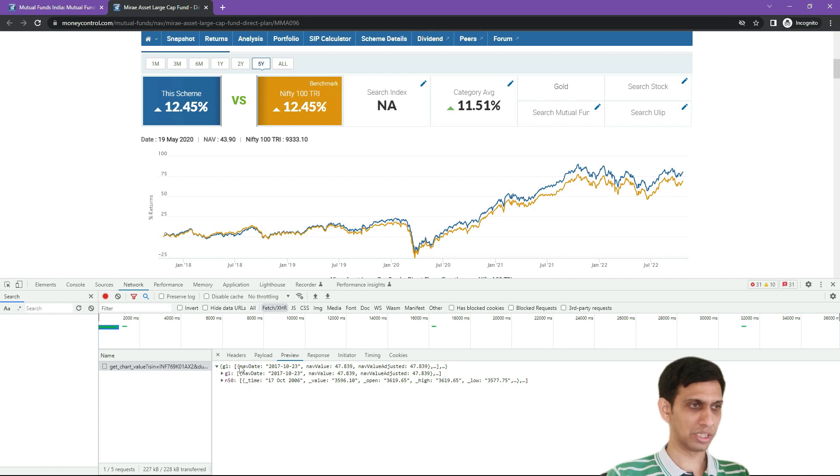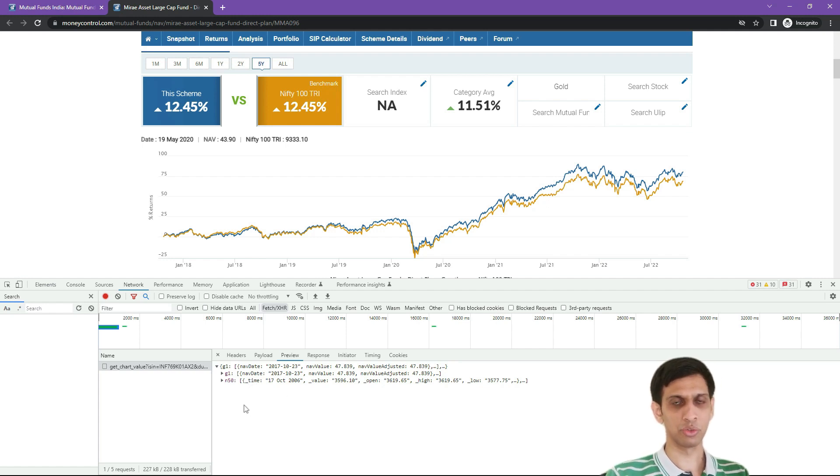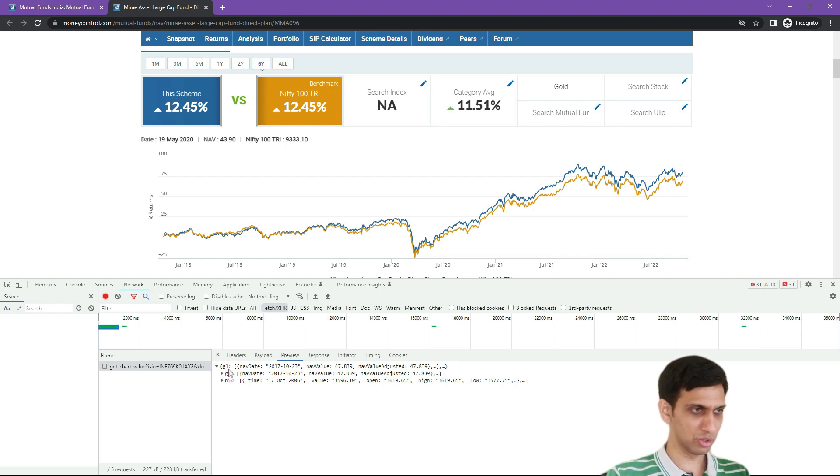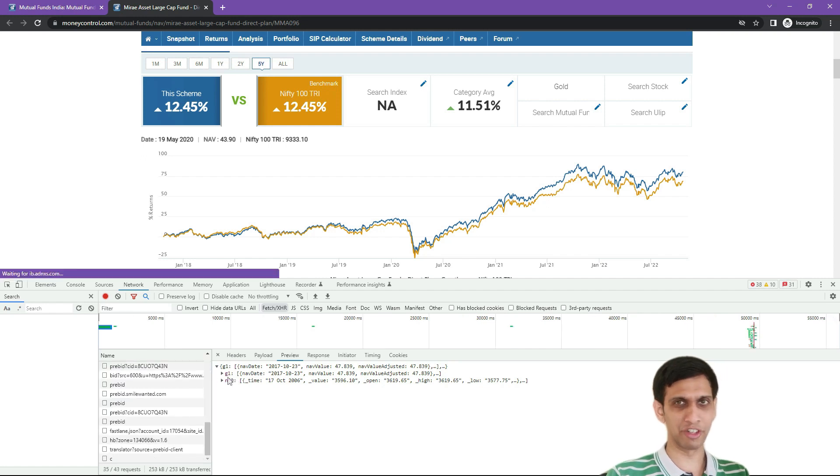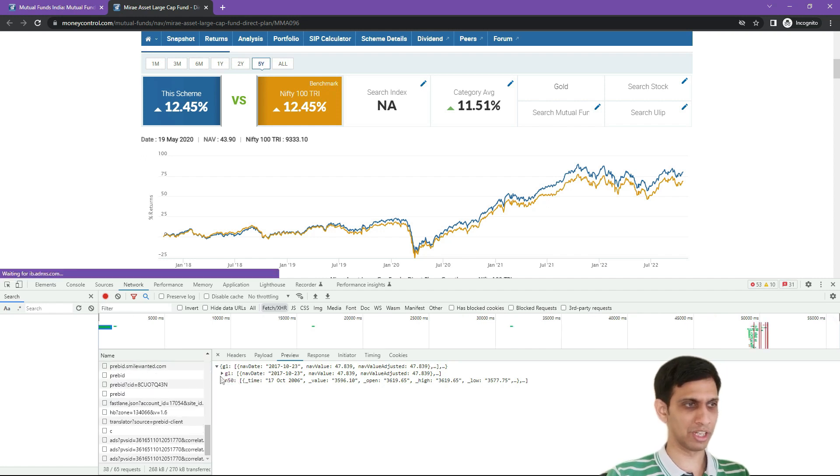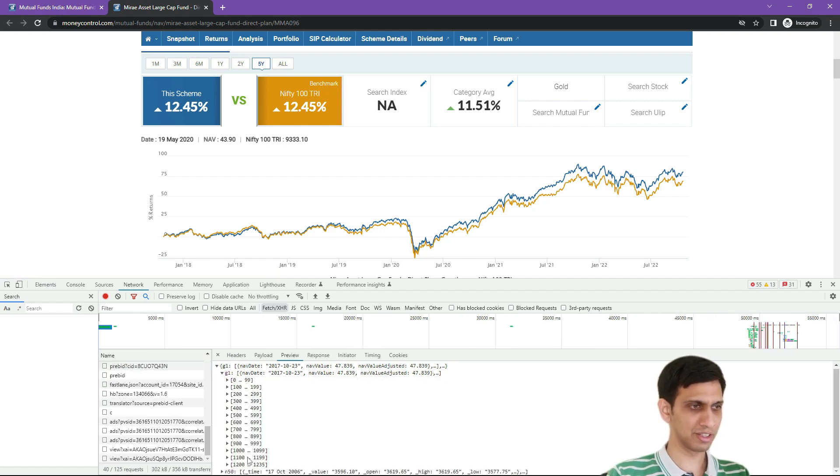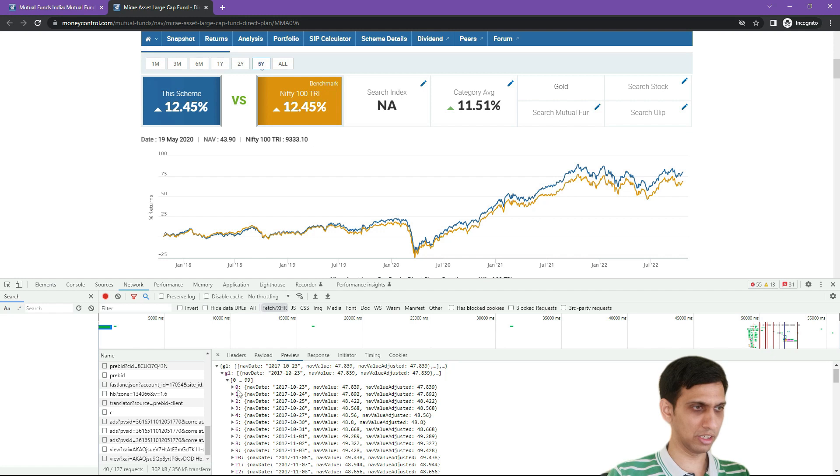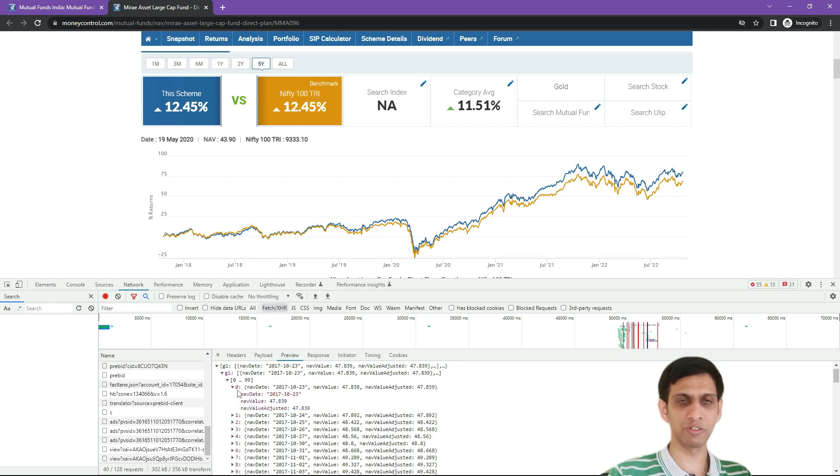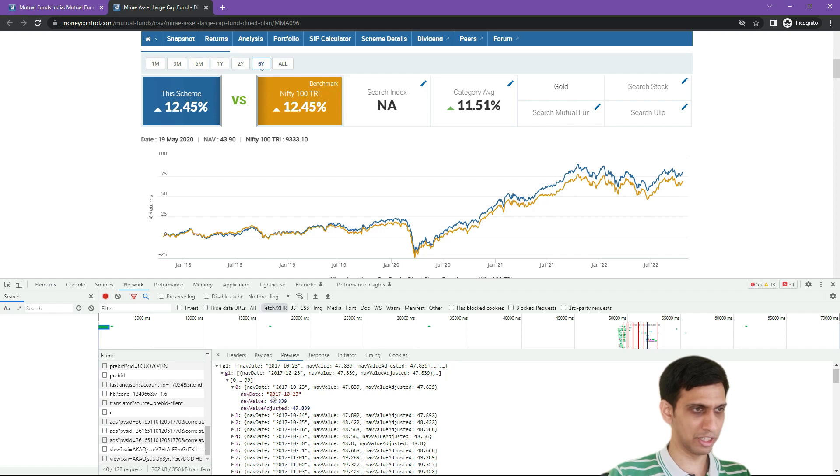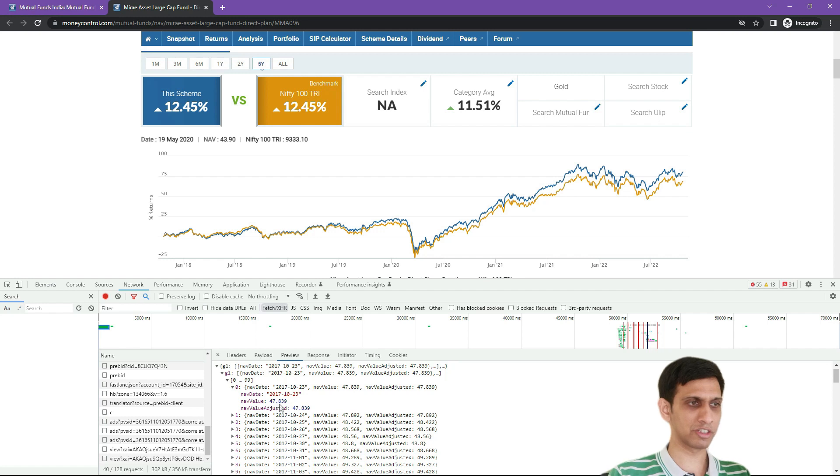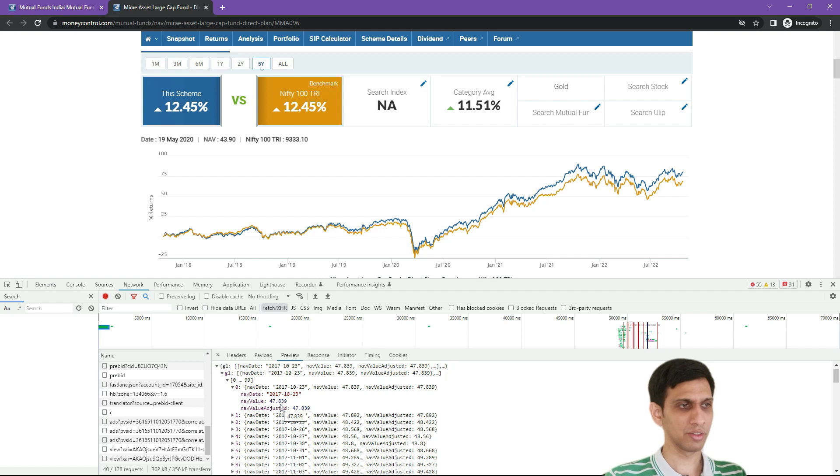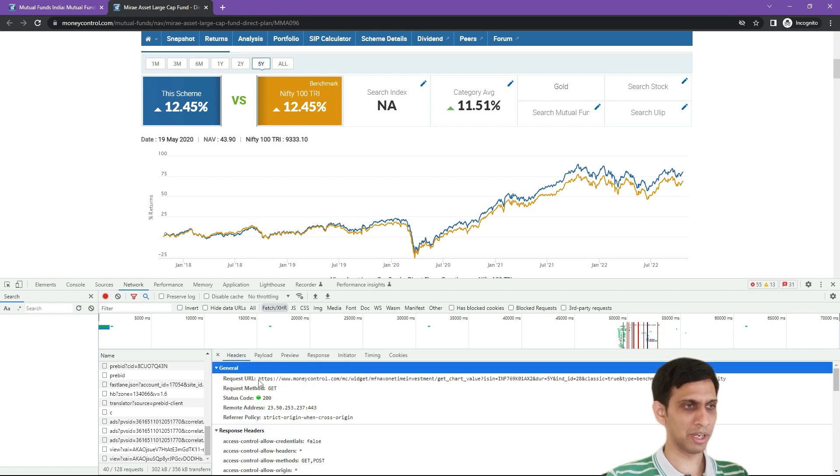Now this data is in JSON format, so Power Query can definitely decode JSON format. You can see two properties. This is for Nifty 50, we are not interested in that. G1 is what we want. If you expand this, yes roughly we can say that number of rows are there. Let's expand any of this and drill to any of the rows. So you can see date is in reverse format, year month day, 23rd October 2017, 47.839. So yes, this is the target data which we want.